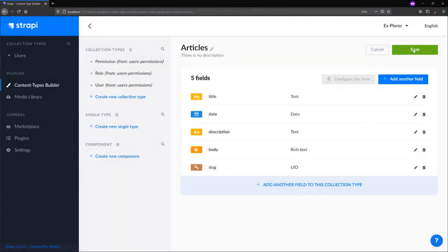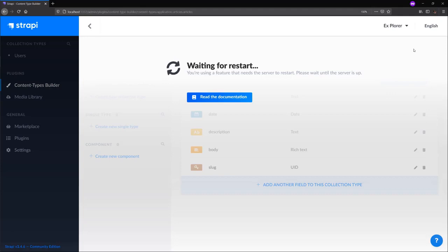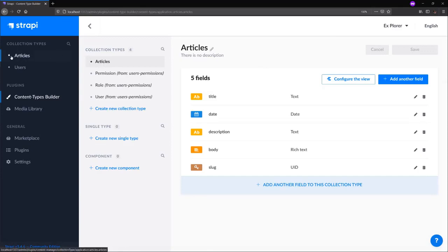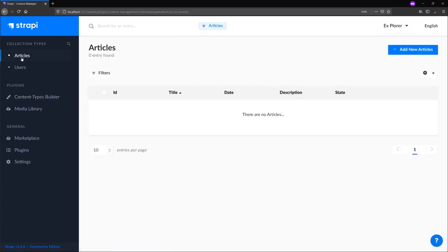We save our content and wait for our server to restart. When our server is back up and running, you notice that on the left side menu in Strapi, we have articles appearing under collection types. When we click articles, we can now add entries to our articles.